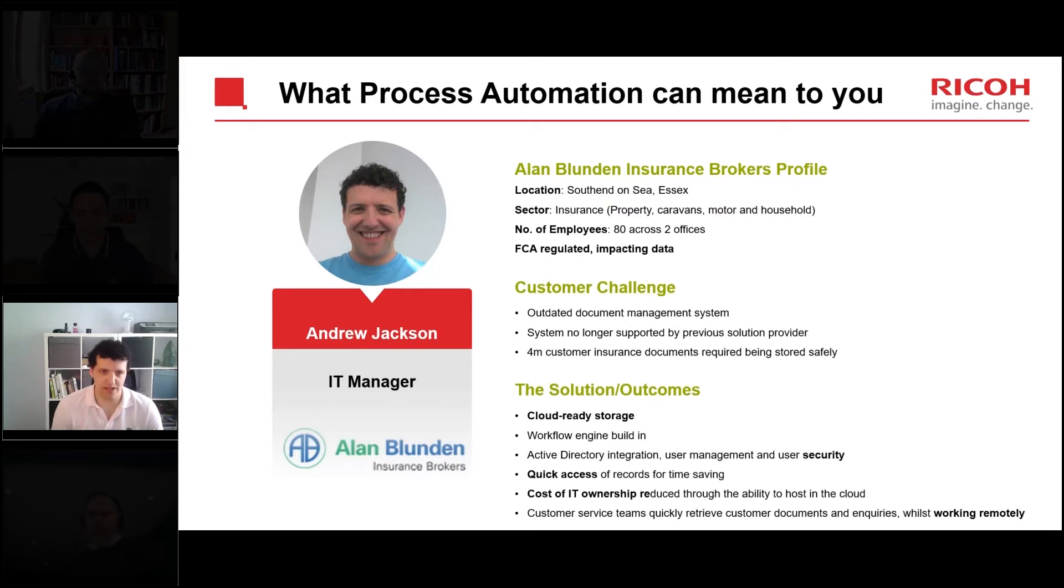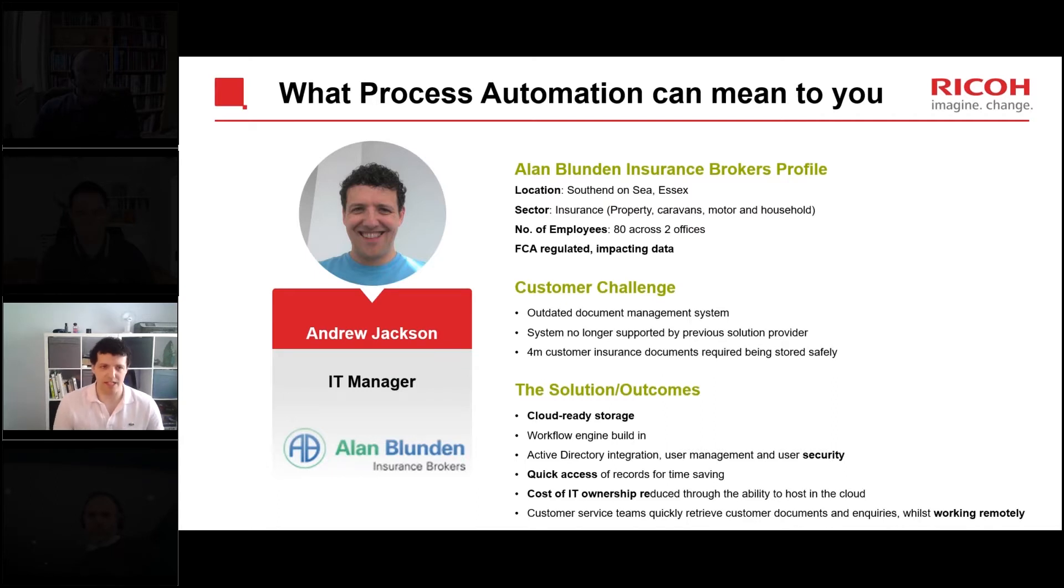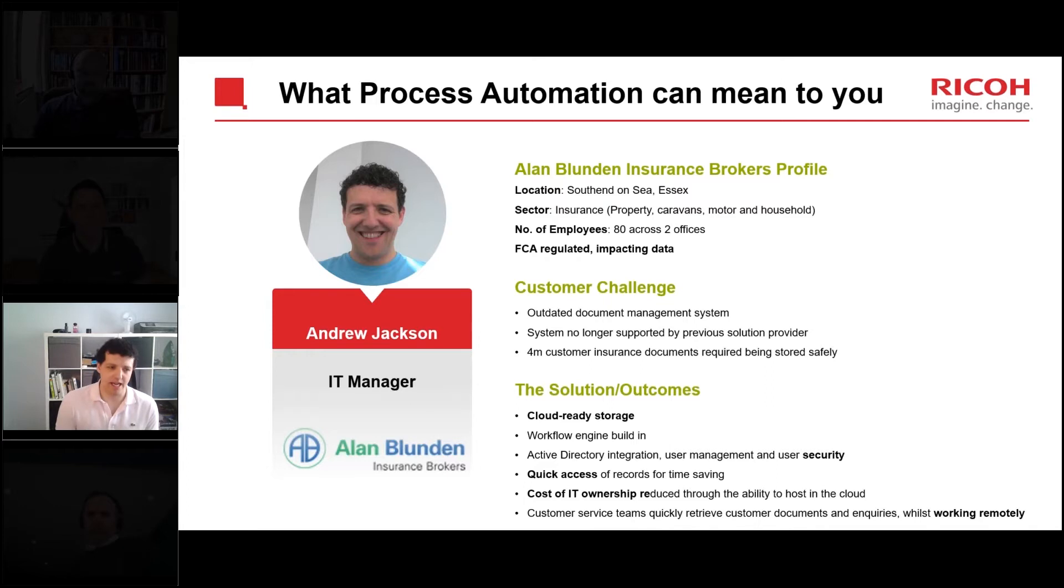Yeah absolutely. DocuWare is very configurable. I'm going to do a short demo in a few moments, but in terms of configuring DocuWare you can build the storage cabinets that you're going to see in a moment exactly tailored to your industry. You'll see in a moment a lot of the storage cabinets we've built include customer number, customer name, policy number.